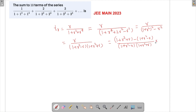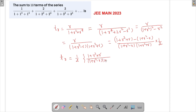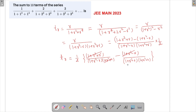Since the numerator gives 2r we divide by 2, so we get (1/2) · [1/(1 + r² − r) − 1/(1 + r² + r)]. Now we can see this is a telescoping form. Let's write this down clearly one more time: T_r = (1/2) · [1/(r² − r + 1) − 1/(r² + r + 1)], and we can see the factors cancel across consecutive terms.